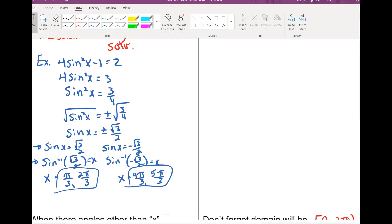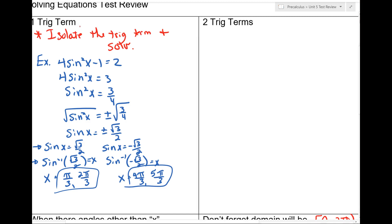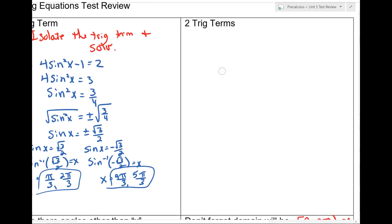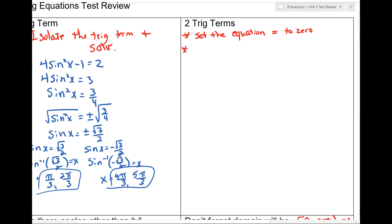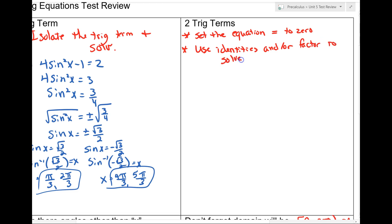Now let's talk about when we have two trig terms. This really started throwing a lot of you off, but you have the skills — you just need to be confident. When you have two trig terms, the first thing you need to do is set the equation equal to zero. Then you have a couple of options: sometimes you use identities, sometimes you don't. Sometimes it's more work, or you factor to solve.